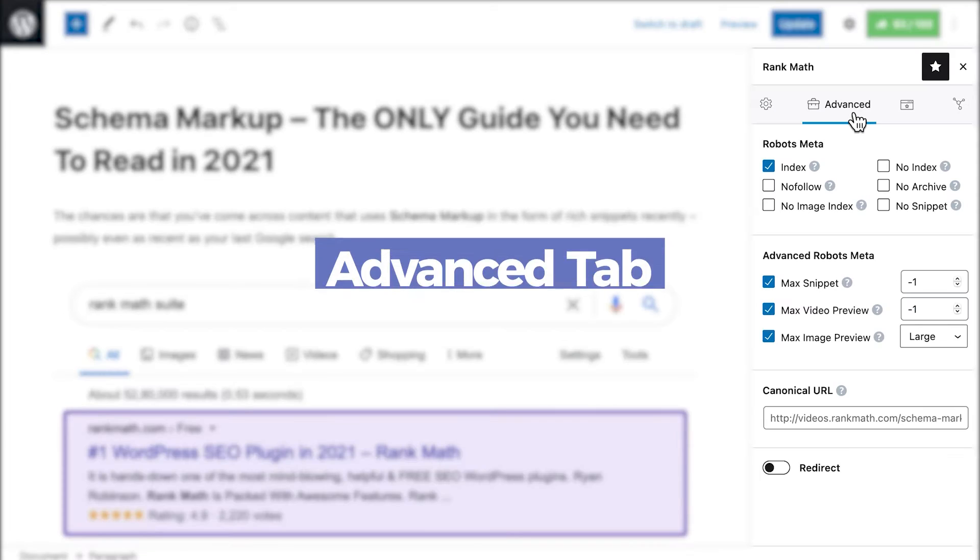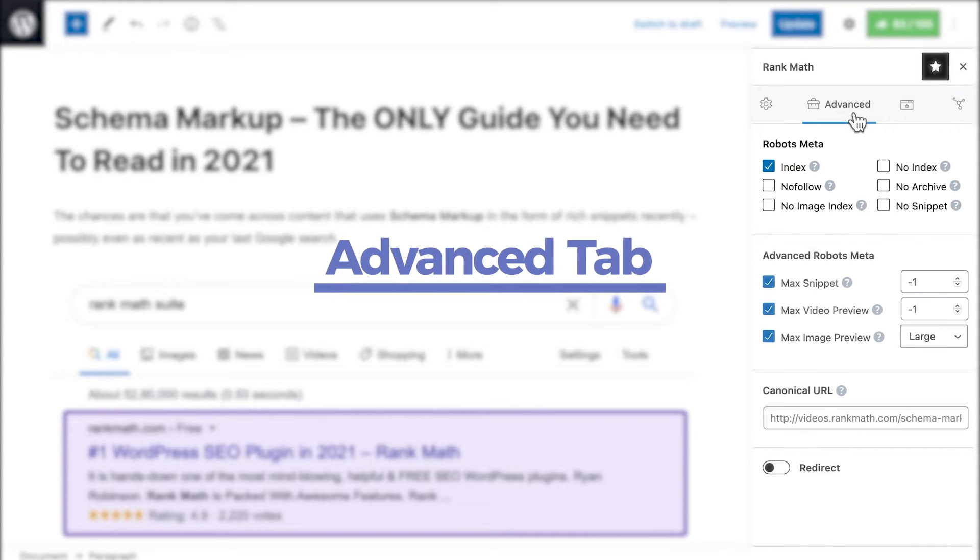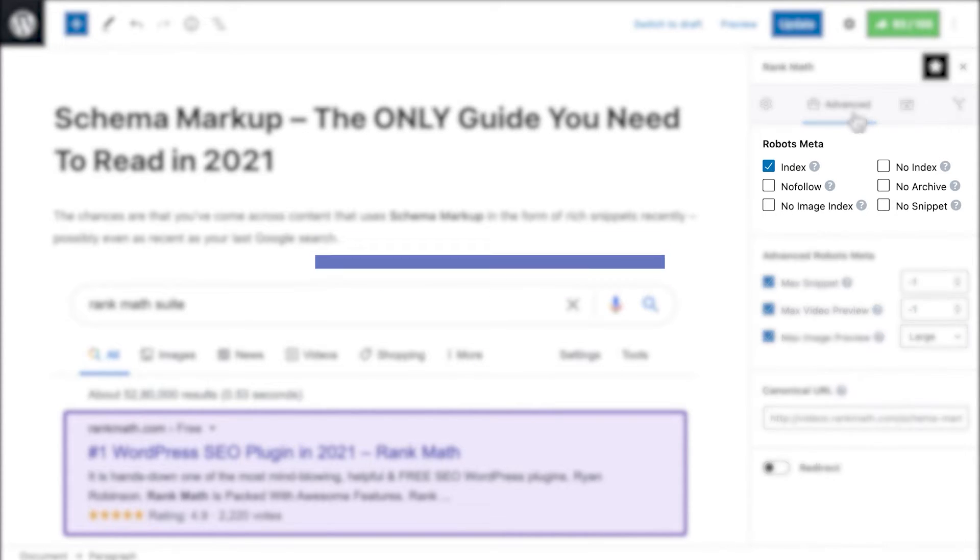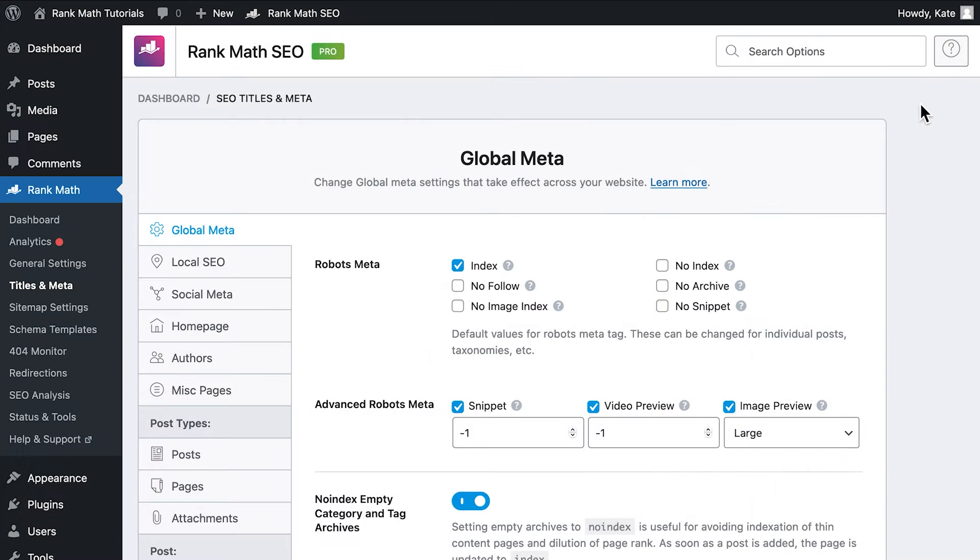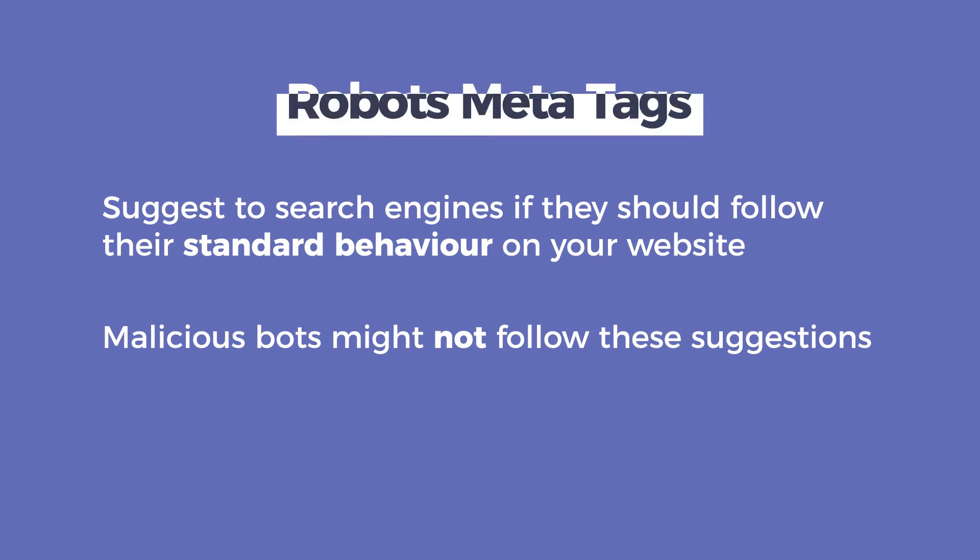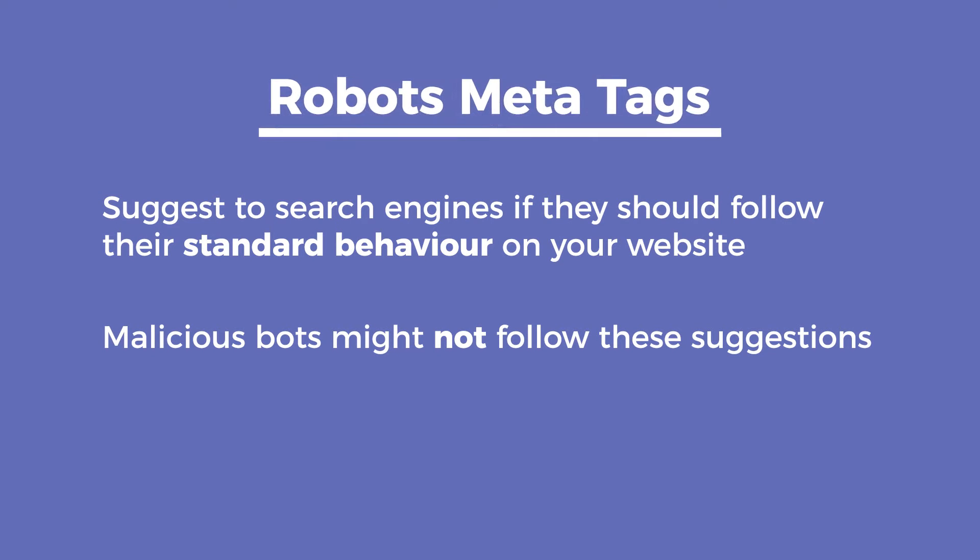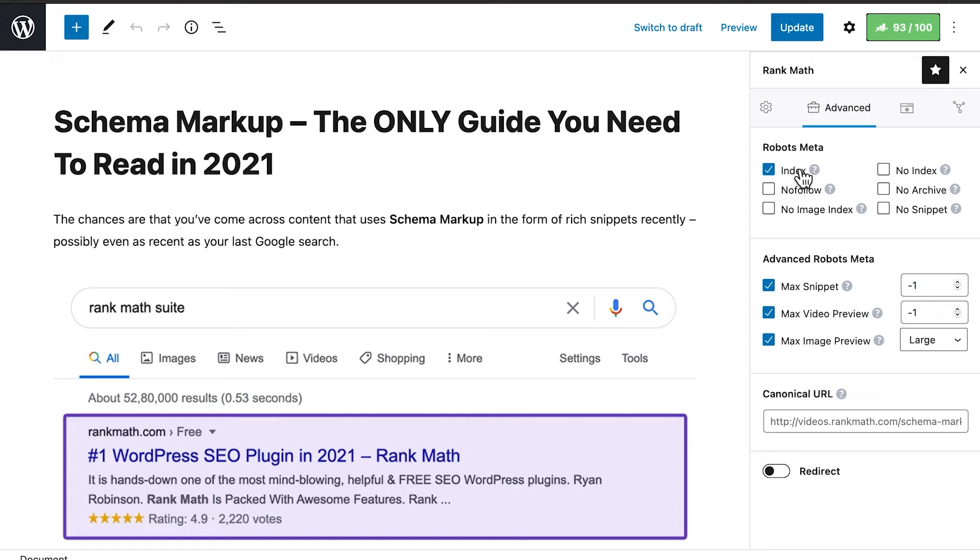The Advanced tab tells search engines how to behave once they find the content. Its first section is Robots Meta, which should be used when you want this post or page to use tags different from the ones that had been determined in the Global Meta section of Rank Math's Titles and Meta Settings. Robots Meta are tags that have been around for a long time and suggest to search engines if they should follow their standard behavior on your website. Keep in mind that most of the search bots follow these suggestions. However, malicious bots might not.